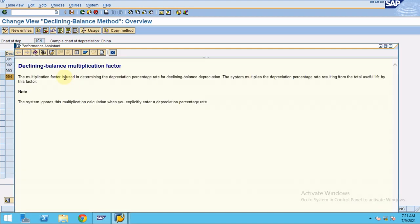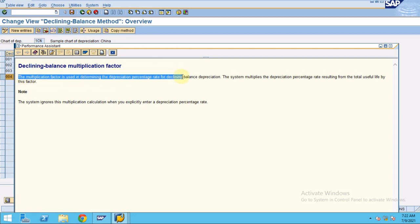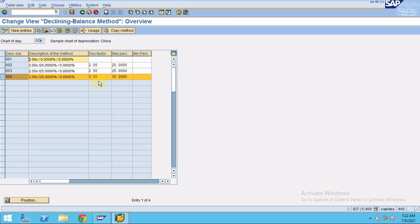The F1 help explains that the multiplication factor is used in determining the depreciation percentage rate for declining balance depreciation. The system multiplies the depreciation percentage rate resulting from the total useful life by this factor. Now I would like to copy an existing entry — currently four entries exist, and I'm going to add 35%, 45%, and 50%.